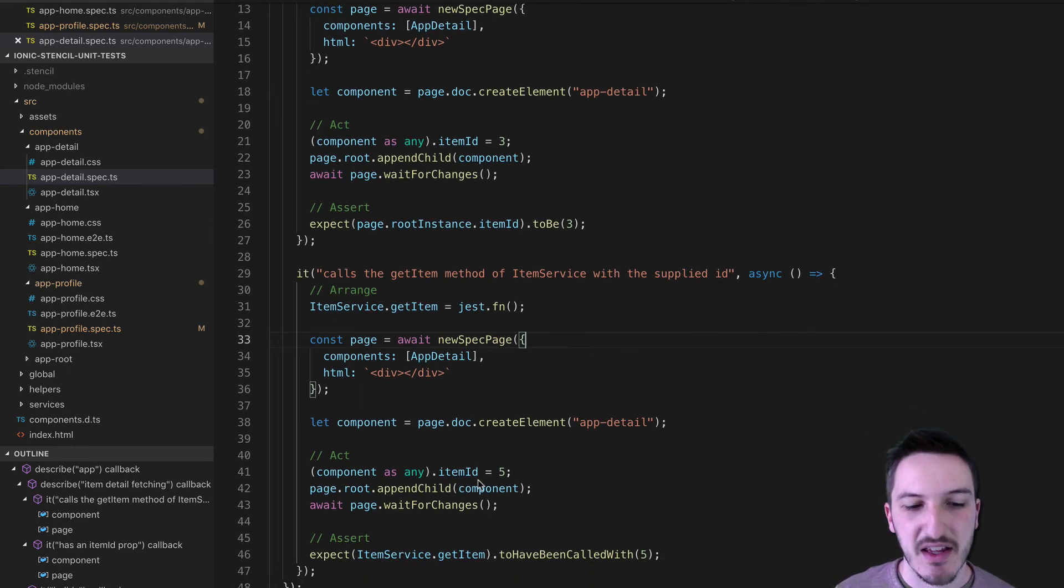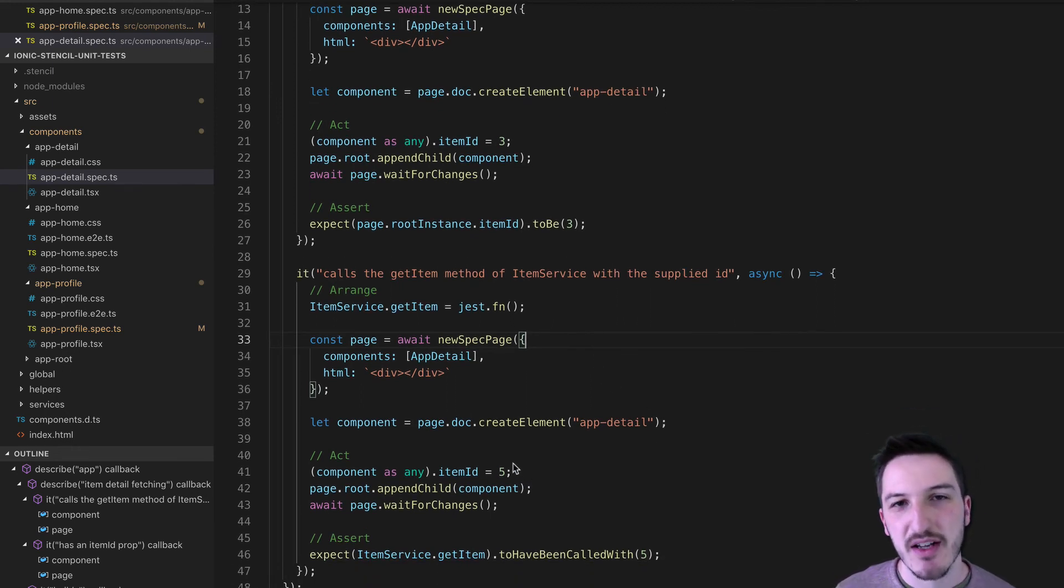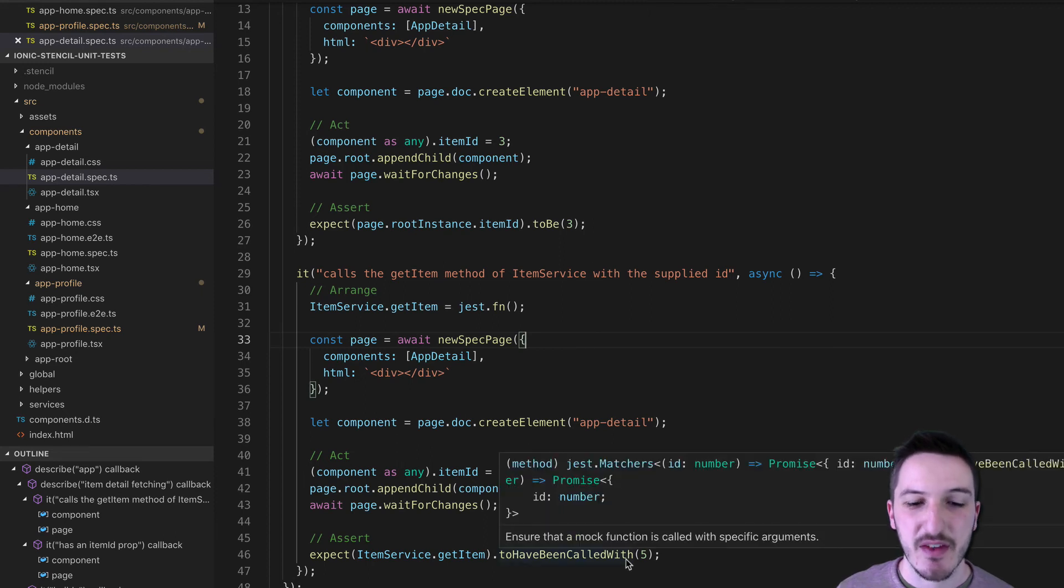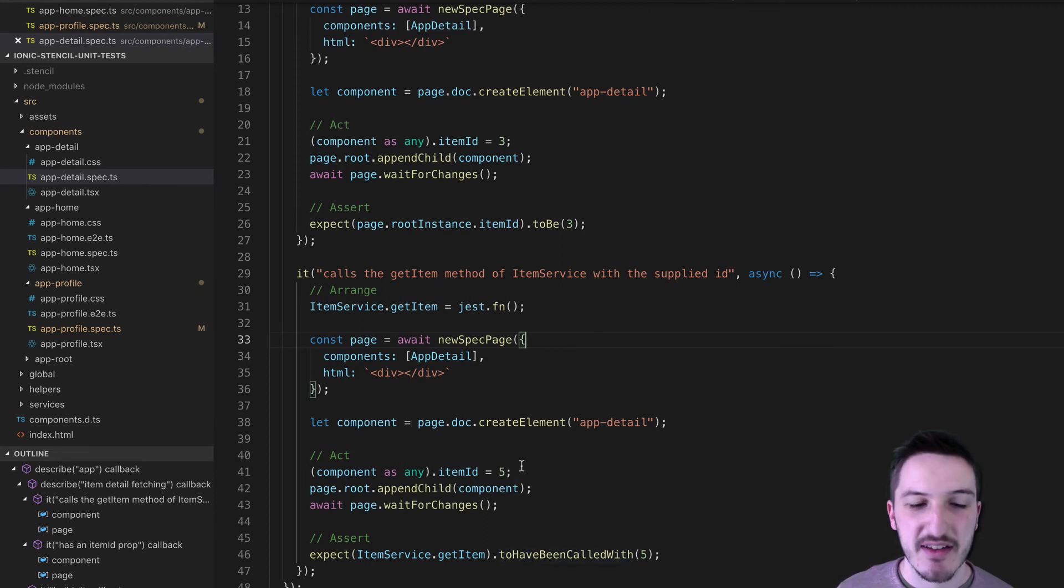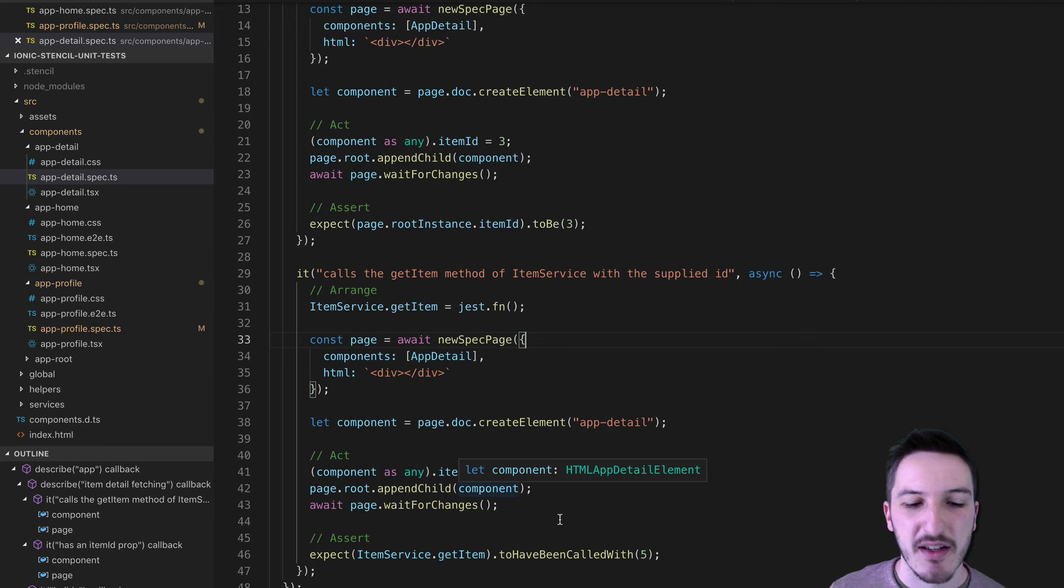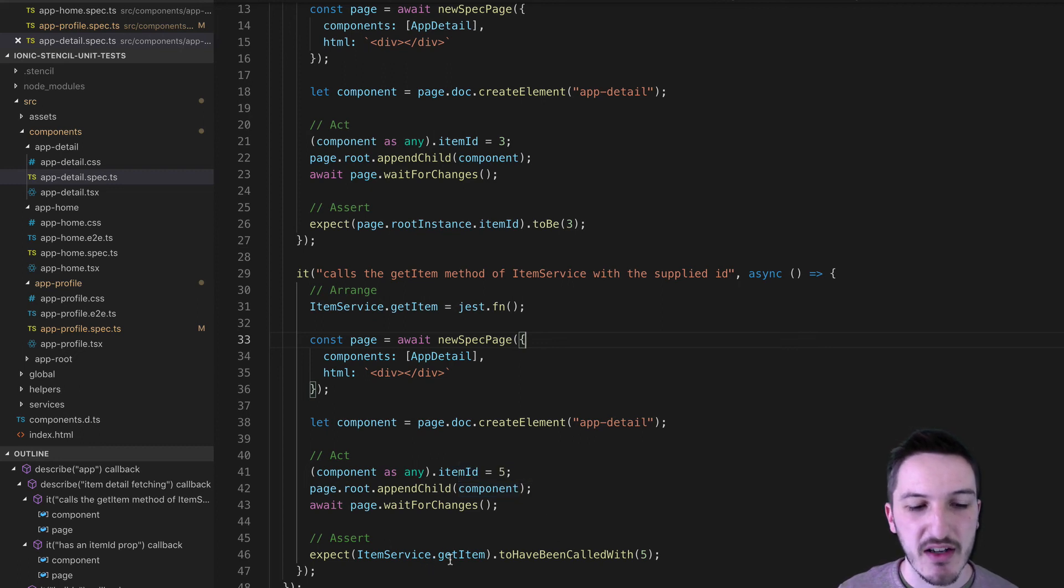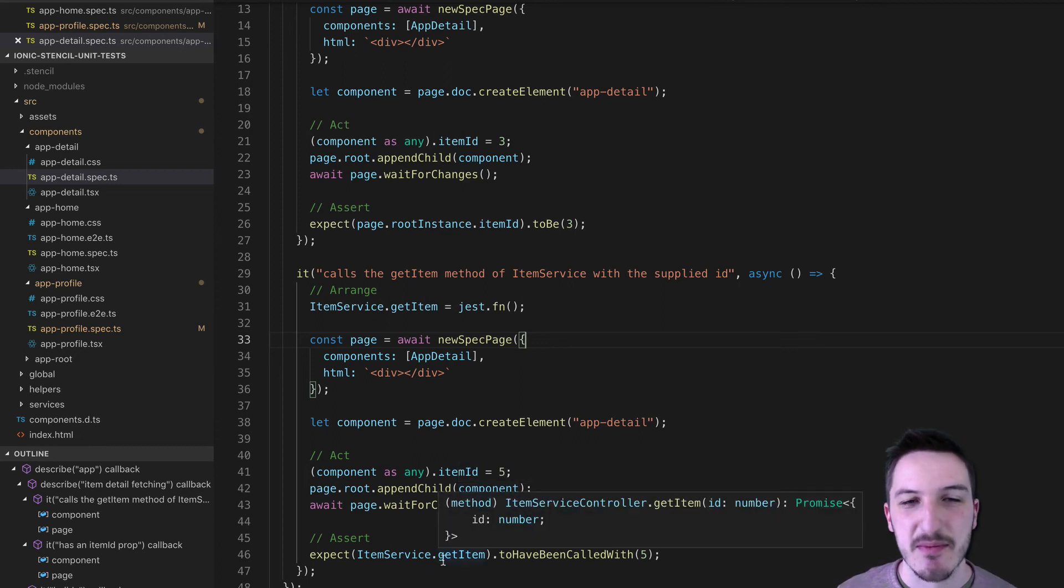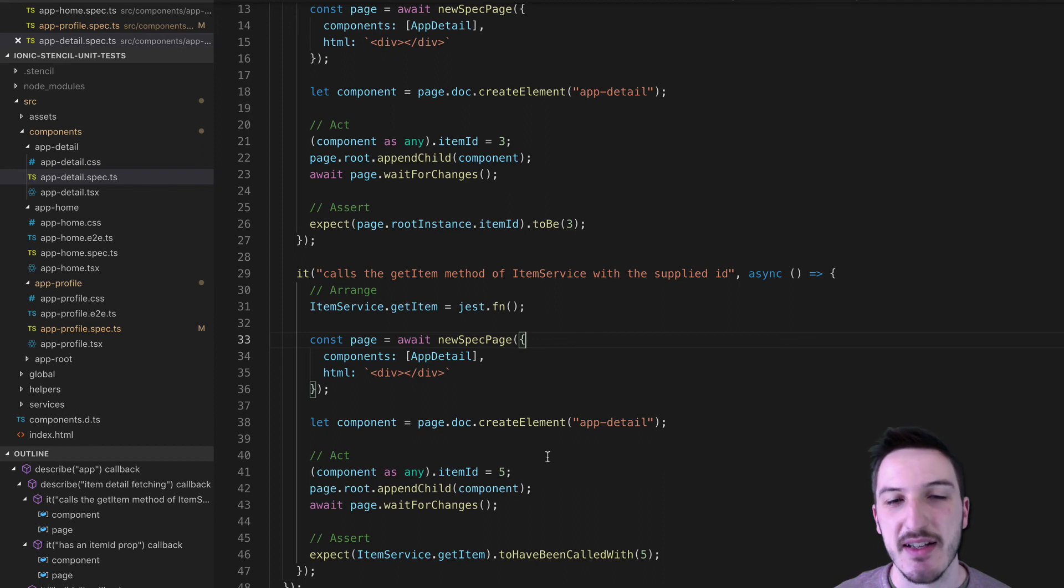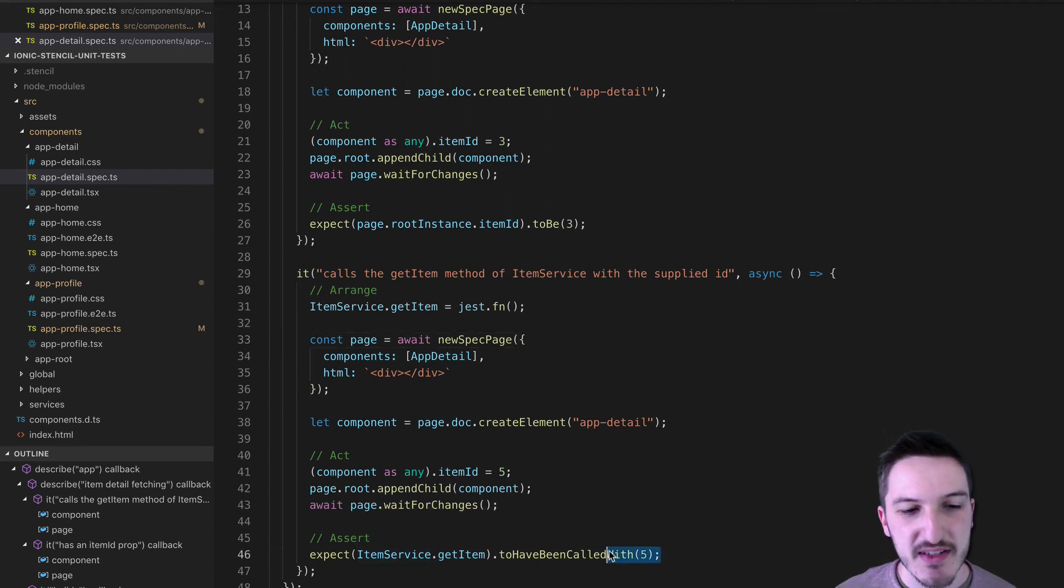Again, I'm setting that item id to 5. But then I'm expecting that if the item id is set to 5 on the detail page, I'll expect that a call to the item service is made to retrieve an item with that same id.